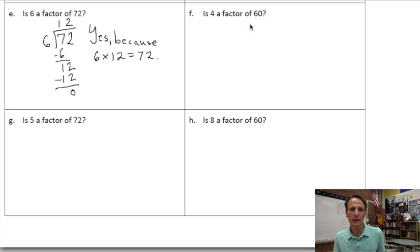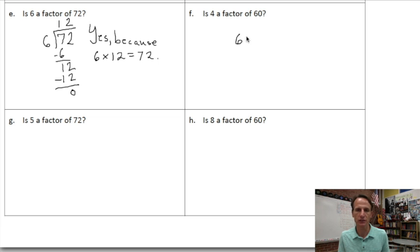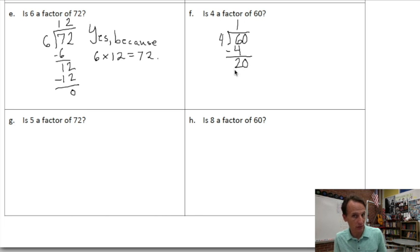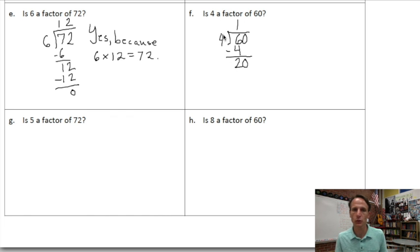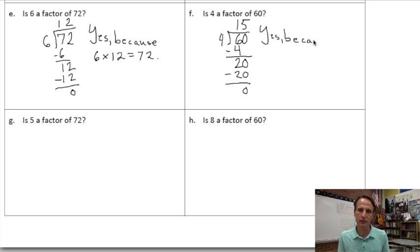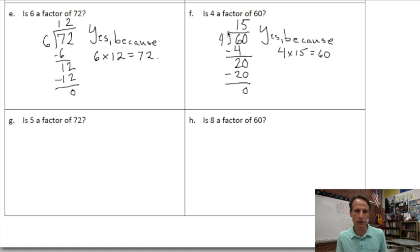Is four a factor of sixty? We divide sixty by four. How many fours in six? There is one, because one times four is four. We subtract, we're left with two, which we combine with the zero in the ones place — twenty donuts to hand out to four people. Four times what is close to or equal to twenty? Four times five is twenty. When we subtract, we're left with zero, telling us yes, four is a factor of sixty, because four times fifteen equals sixty. The division proves the multiplication.